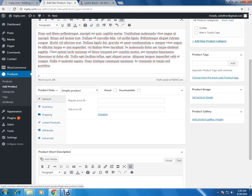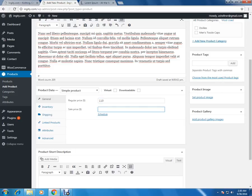Under the journal tab, we have to add the cost of the product. This is the regular price of this product, and if you have any discounted price, you can add it under the sale price section.